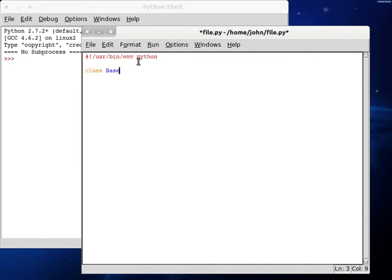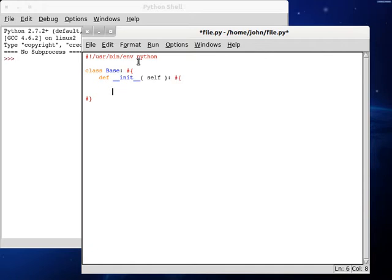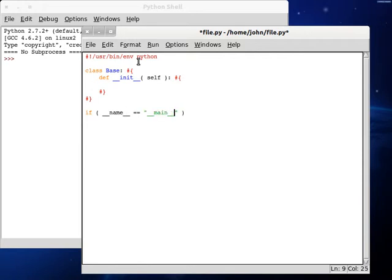I'm going to get my shebang line started up. Create a new class as always. Define our constructor, pass itself keyword, just like you would do with any function inside of a class. Now we can test if this is the current script that we are running, create an object of our new class, and we are set to go.